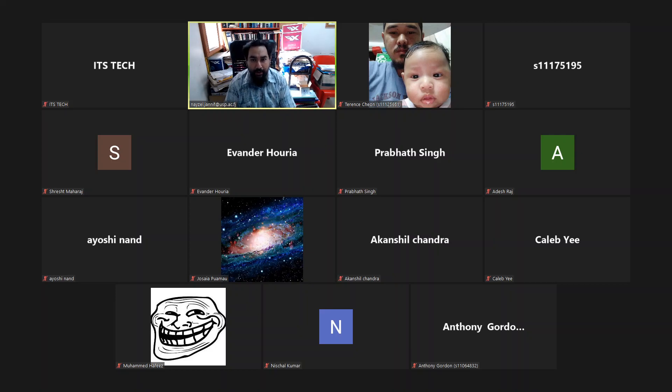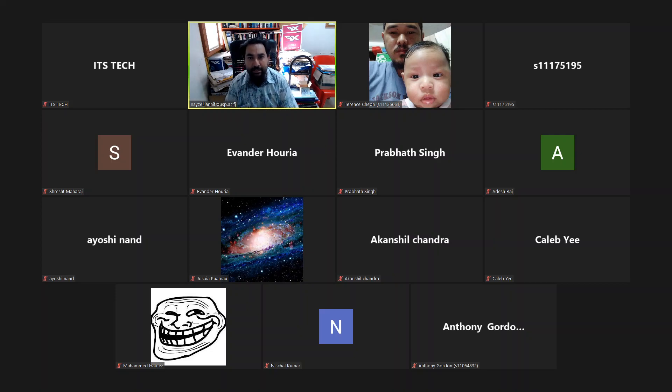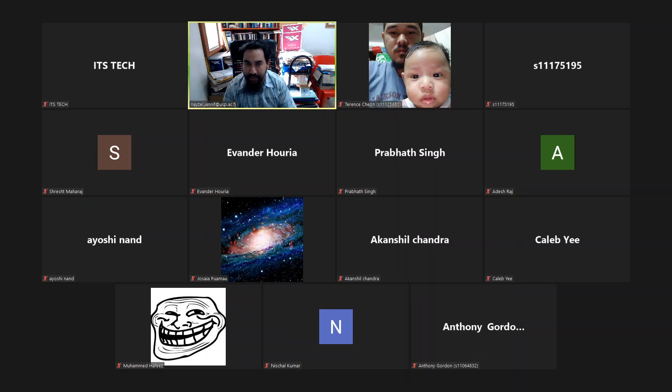Welcome to EE391 MM391, Maintenance, Reliability, and Engineering Economics.